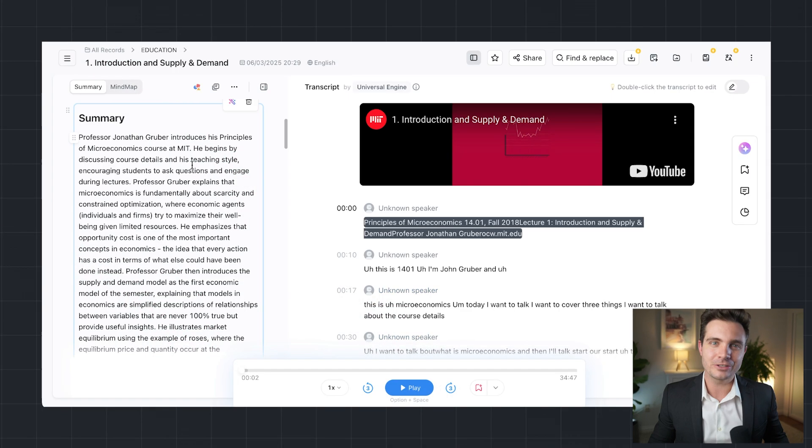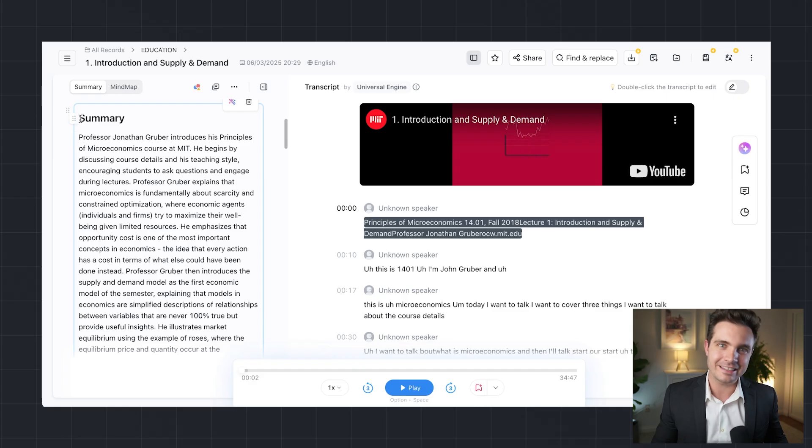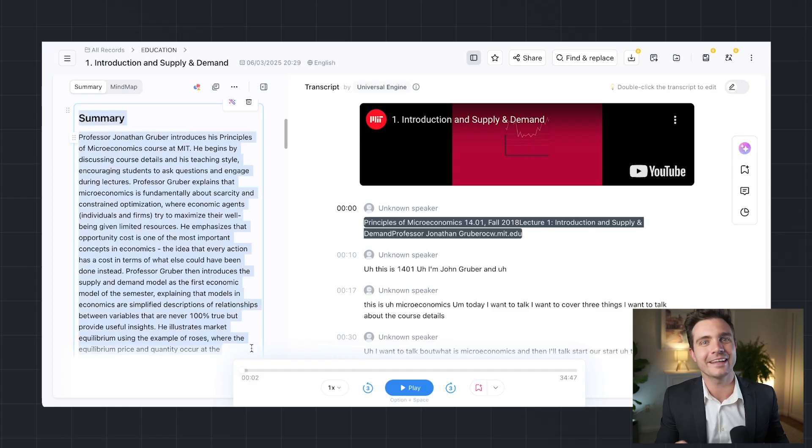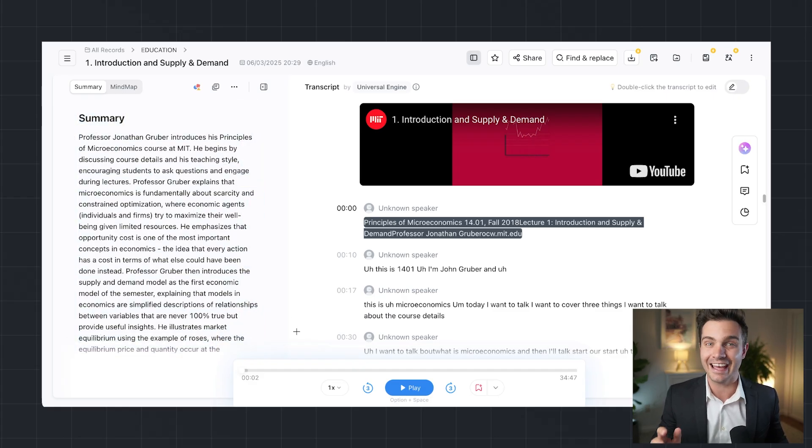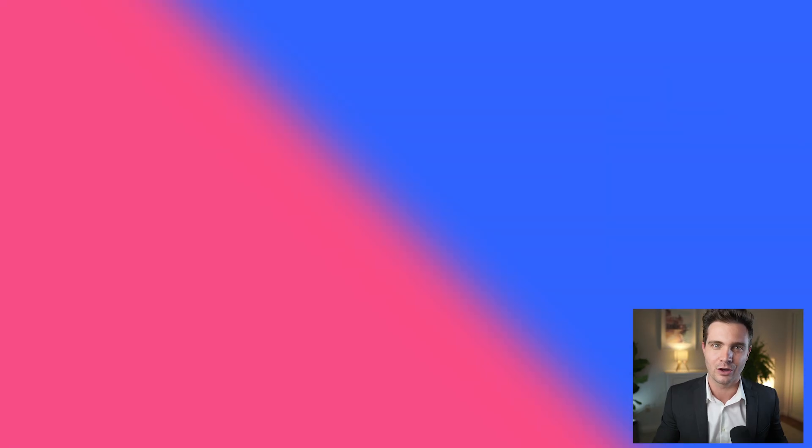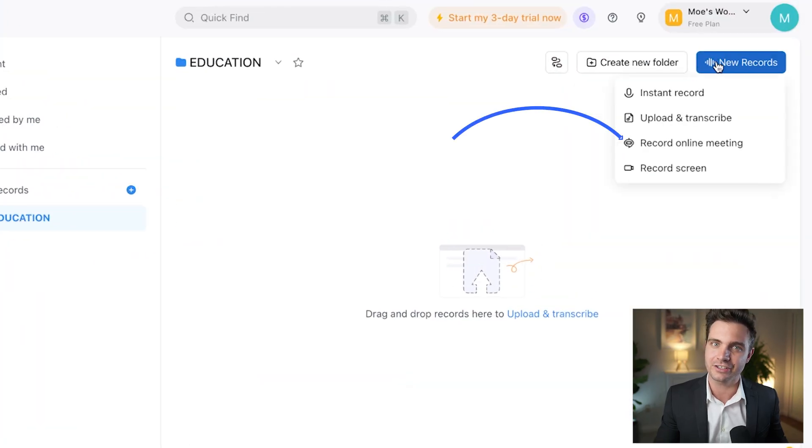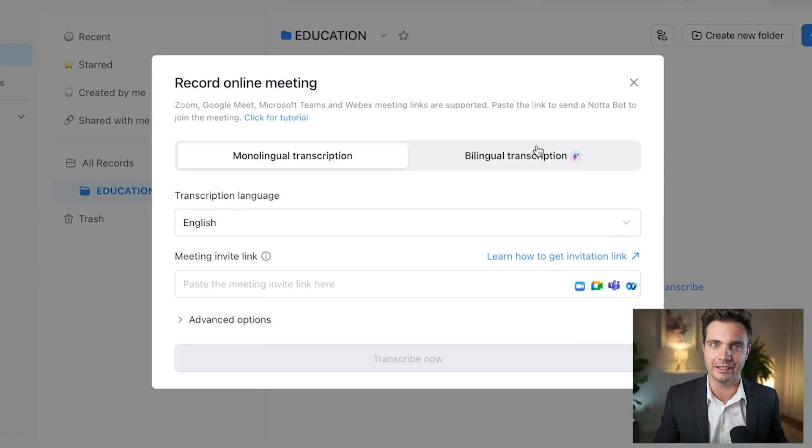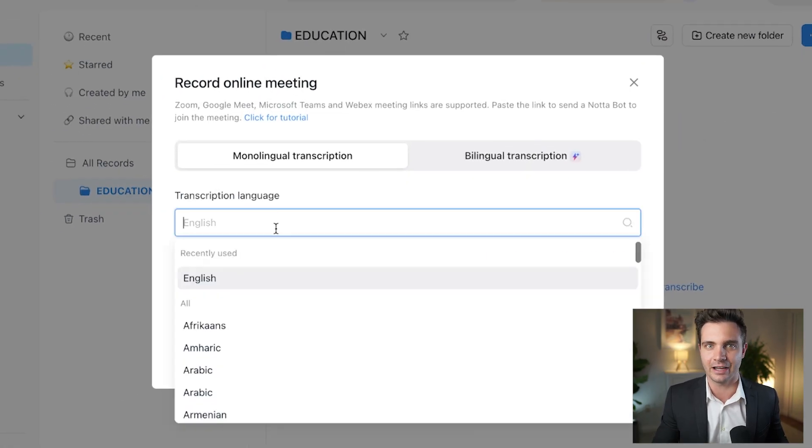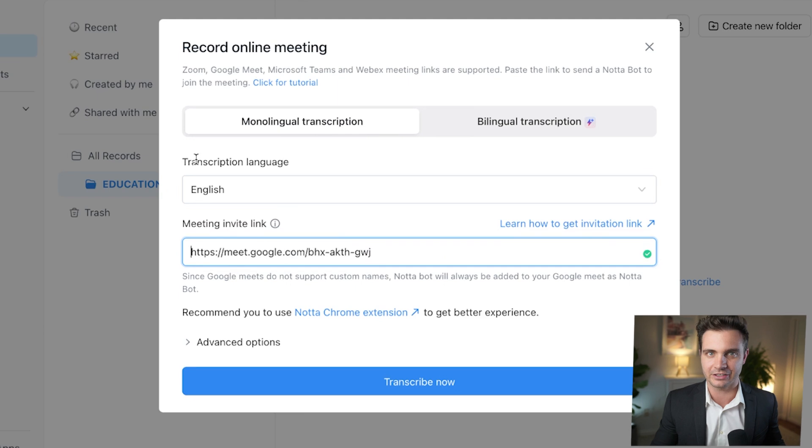Taking notes while actively listening is tough. NADA eliminates that struggle by automatically transcribing lectures and study sessions in real time. For online lectures, simply click Record Online Meeting, select the language, paste the lecture link.